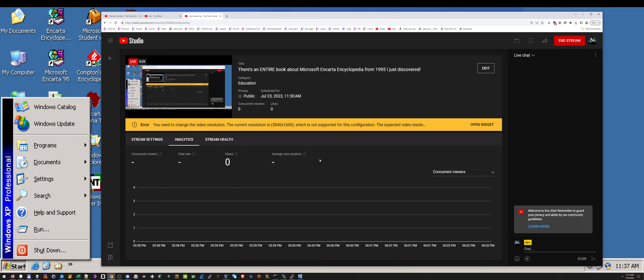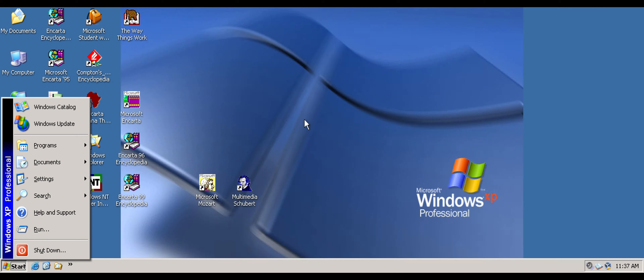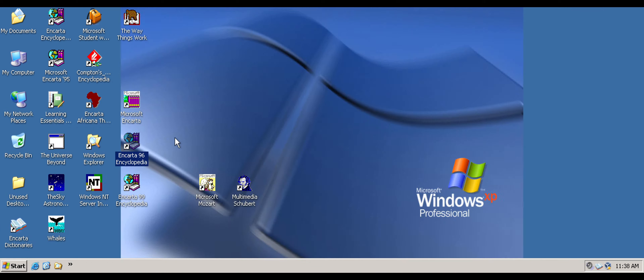I do it a little bit differently than a lot of other people on the internet. I'm kind of a geek. I've been around computers since the mid-90s, got on the internet in 1995. I think I first came across Microsoft Encarta like in 1995 or 1996, and I didn't really use it until around 99 or 2000.